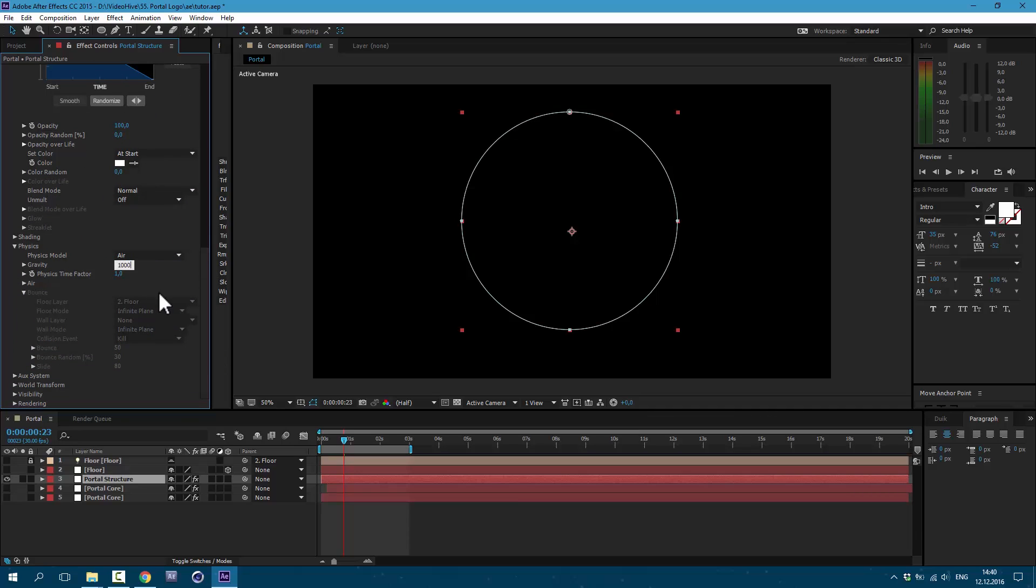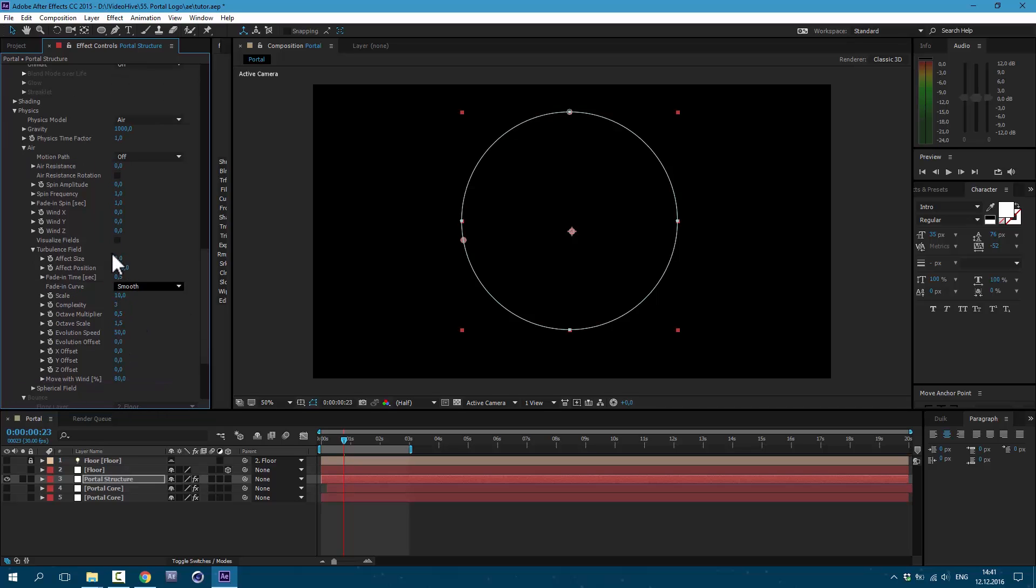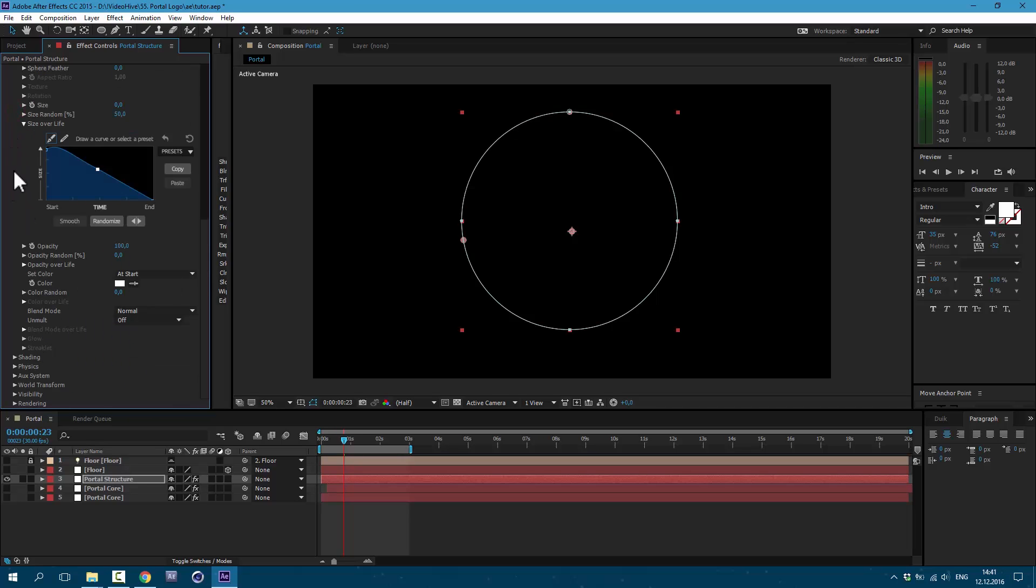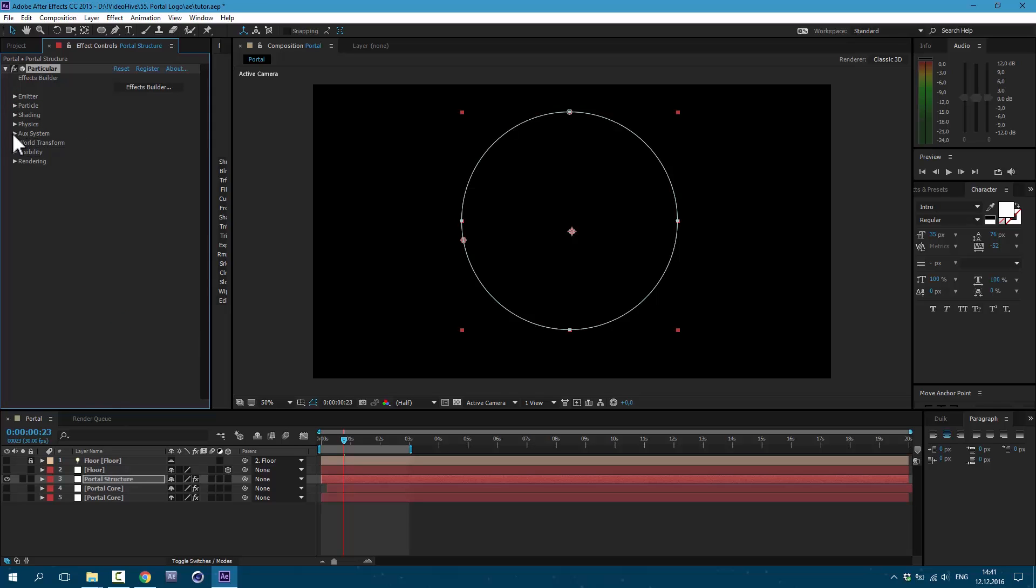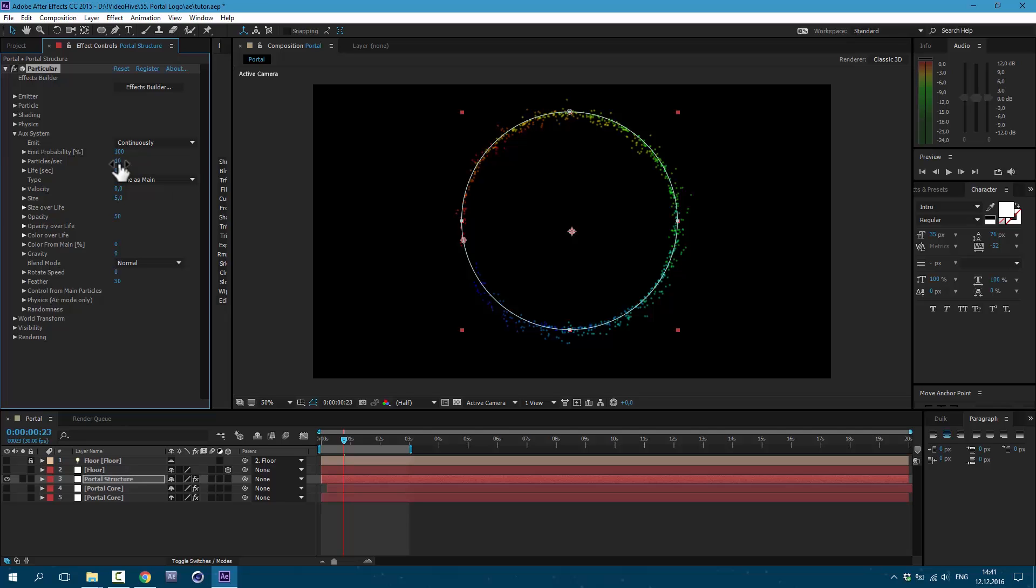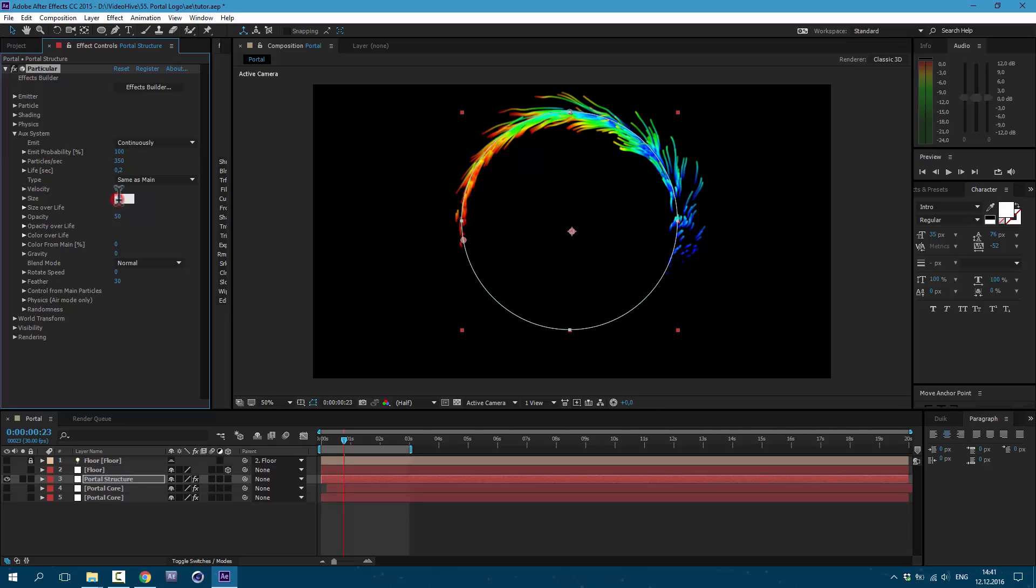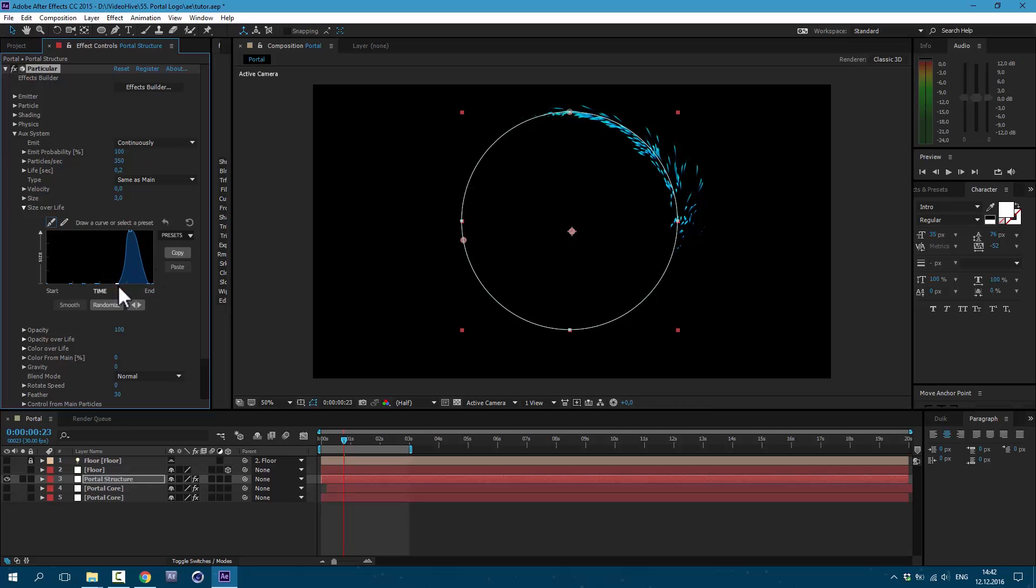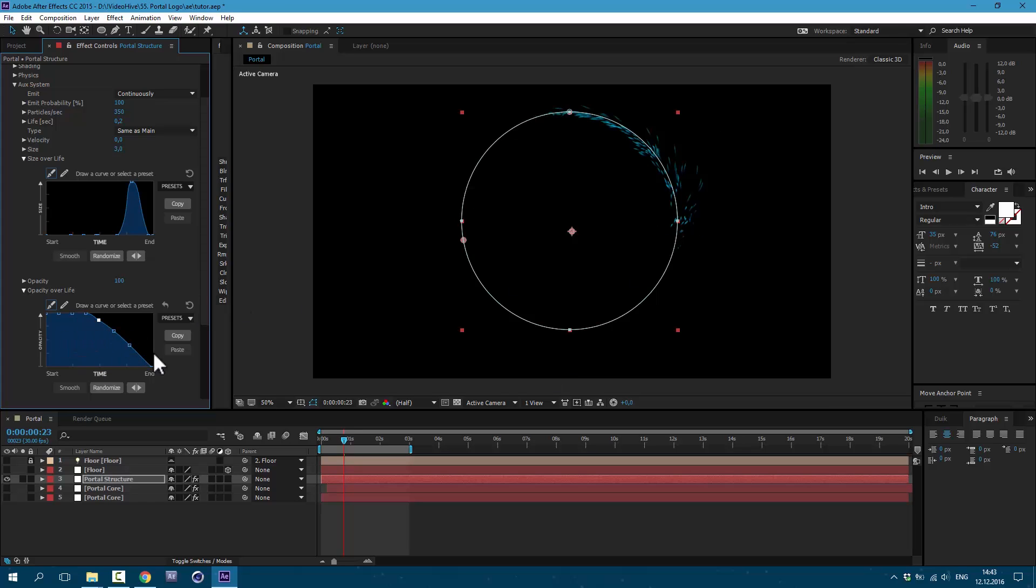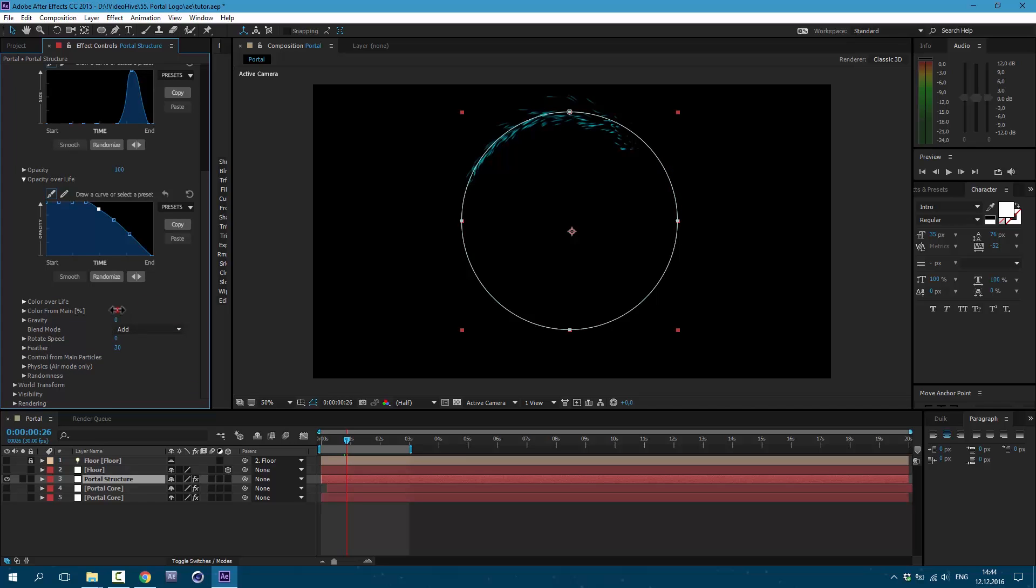And let's make some changes to the particles. Unclick here and here let's set it to 0.2. Here let's set it size to 0. We don't need to see these particles. So let's go to physics and set it to air. Gravity is set to 1000. And here in air and in turbulence field, we are going to affect position by 250. We can close here and here. Now let's look at our auxiliary system. Let's set it to continuously. Then particles per second, let's set it to 350. Life to 0.2, and size to about 3. Opacity set it to 100. And size over life, we need to draw this shape, something like this. It should look like particles shooting out.